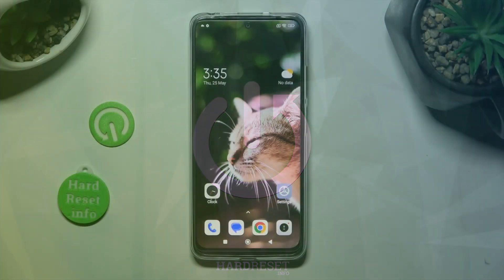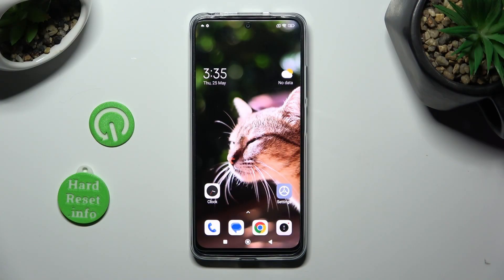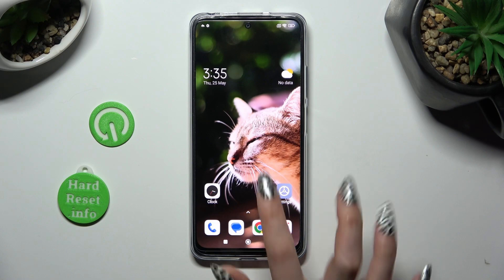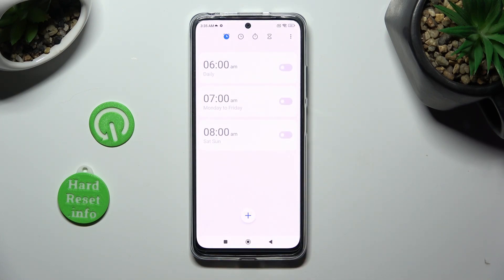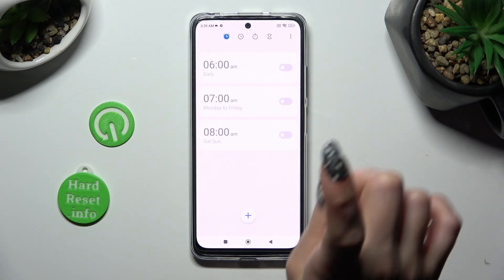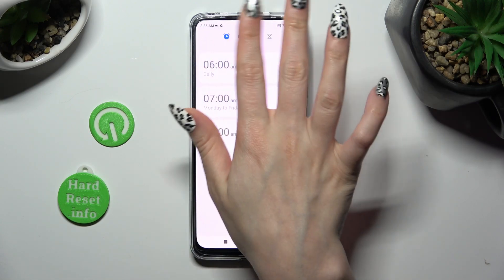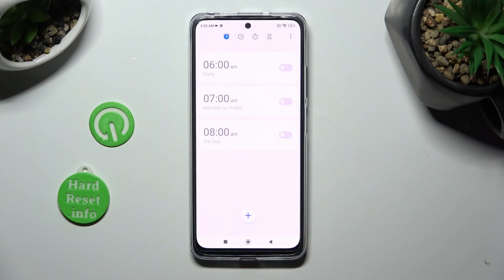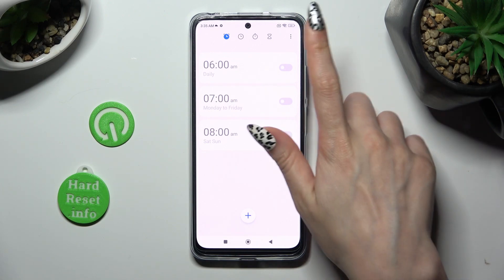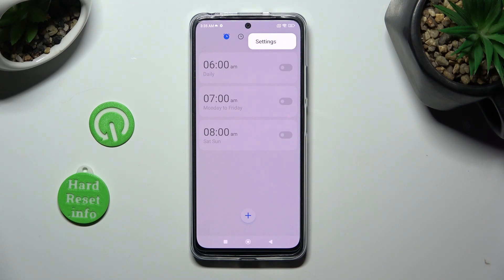Begin by opening the device's clock. Now select the clock icon at the top on the left, and click on those 3 dots at the top right corner. Then click on settings.